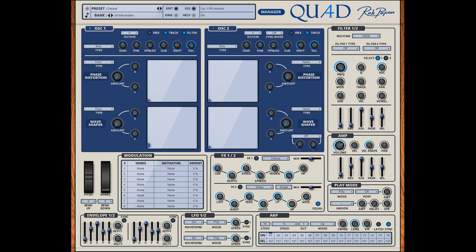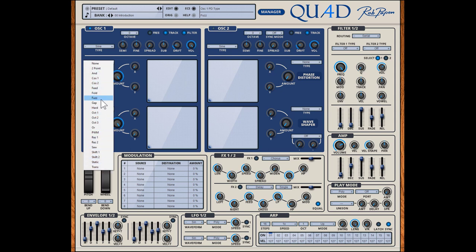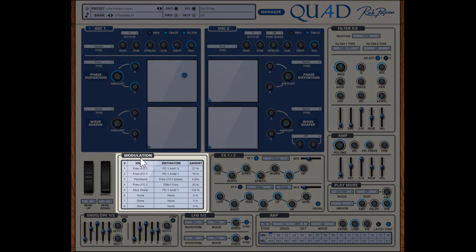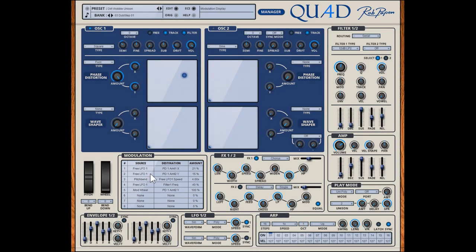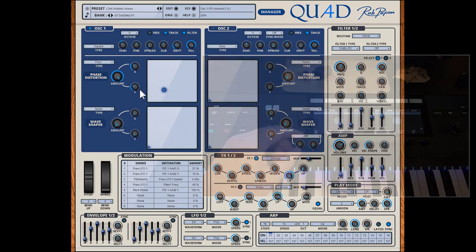But of course the feature that makes Quad different from all other Rob Papen synthesizers are the phase distortion and wave shaper found inside each oscillator. Let me show you this by using a simple sinus waveform and then adding phase distortion and the wave shaper. There is a whole list of different types available for both phase distortion and the wave shaper. By using the modulation matrix you can move the X and Y parameter, for example by using one of the LFOs. But you can also MIDI latch the X and Y parameter and use this to dynamically change the phase distortion and wave shaper using your hardware controller.